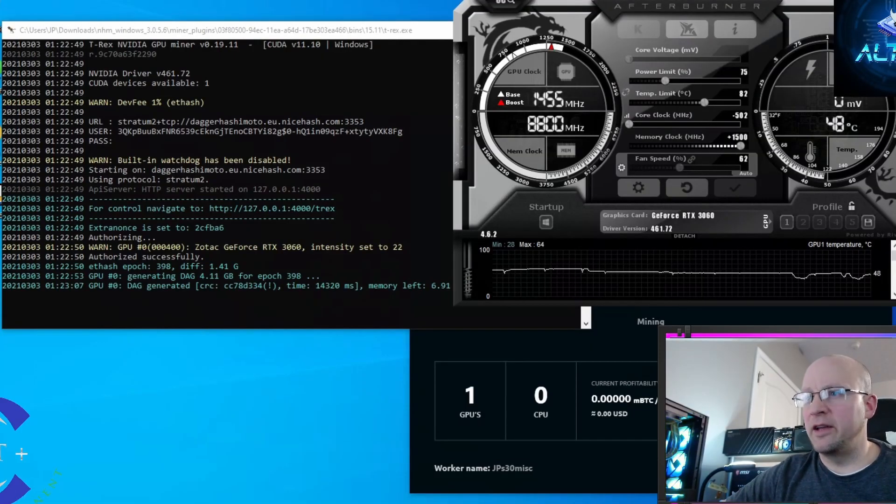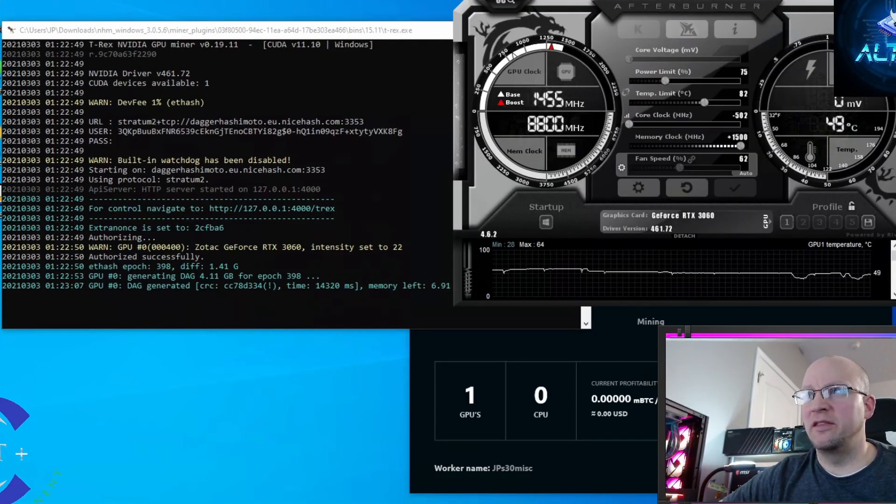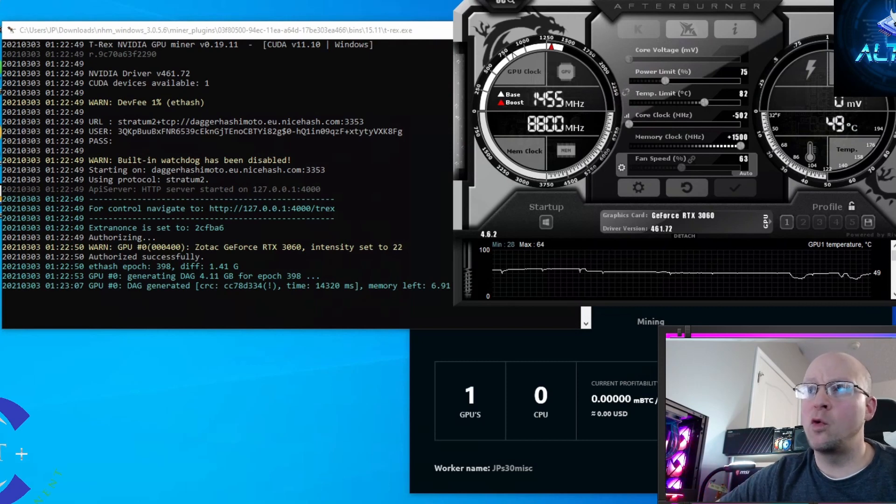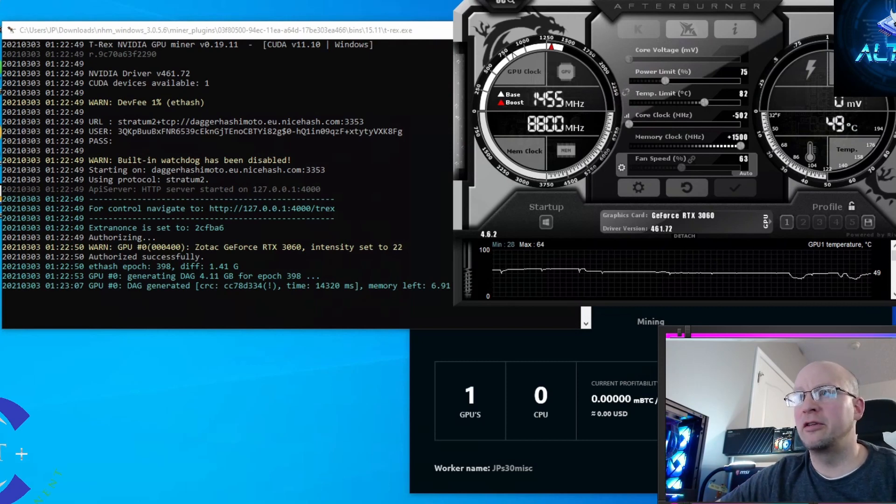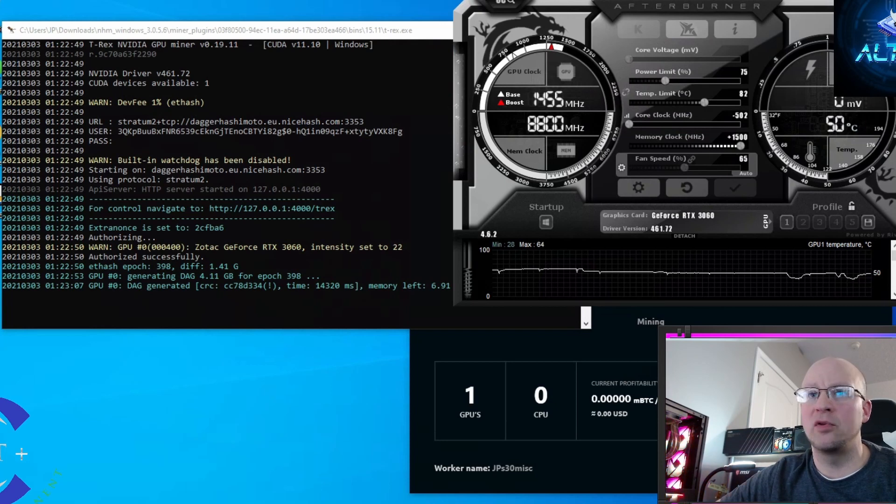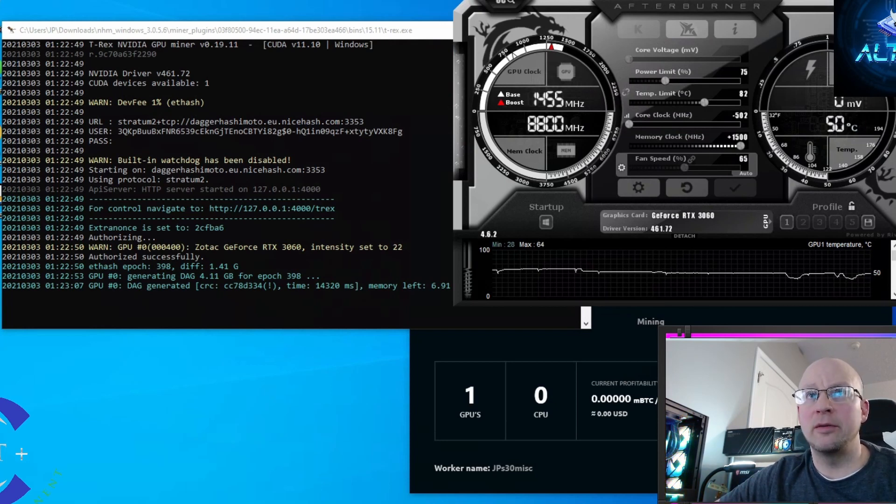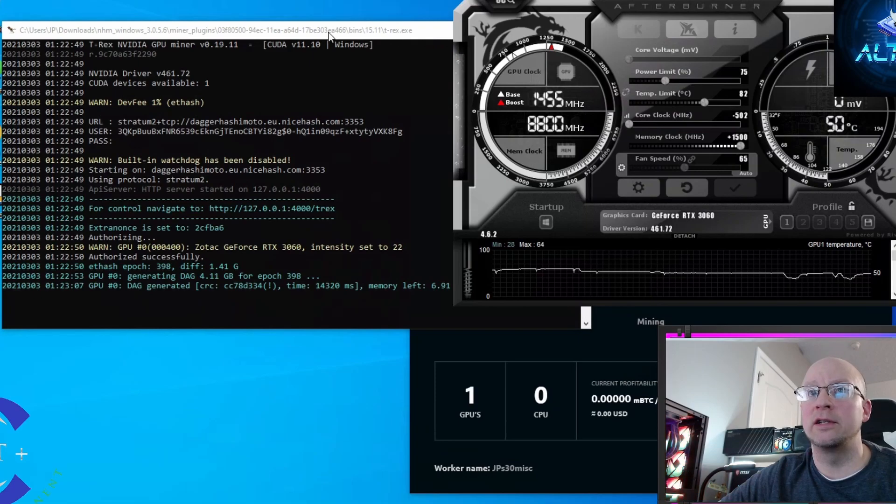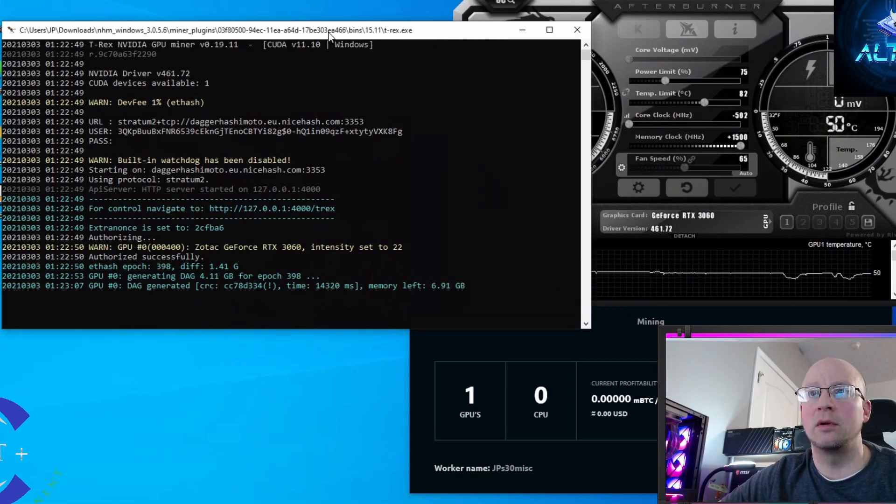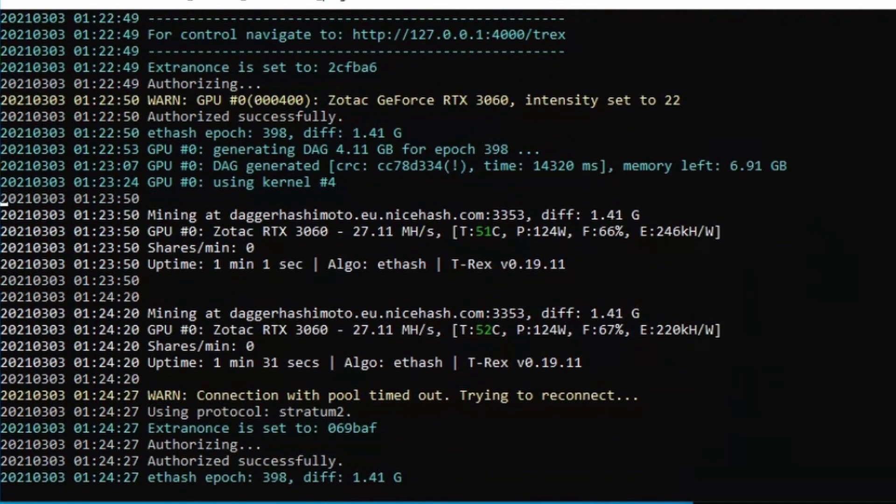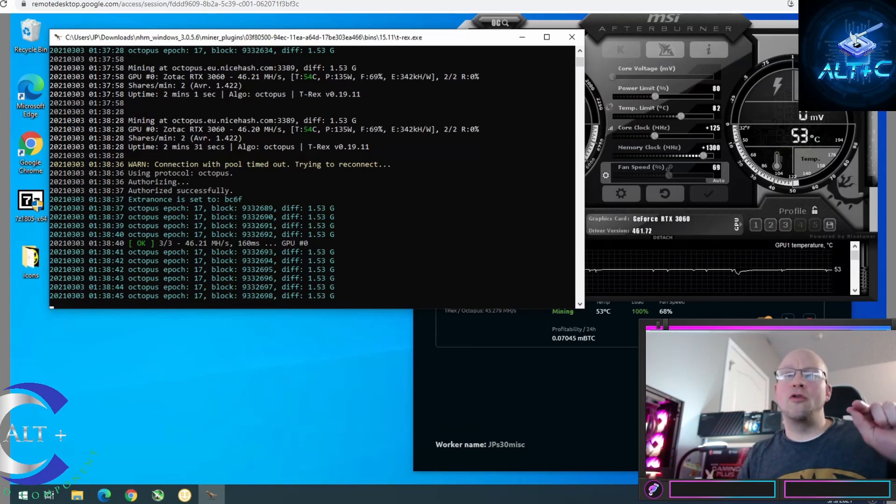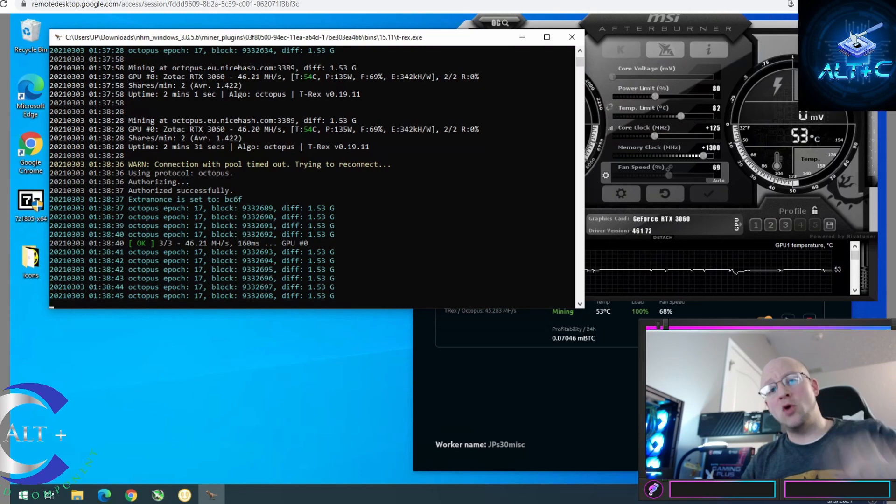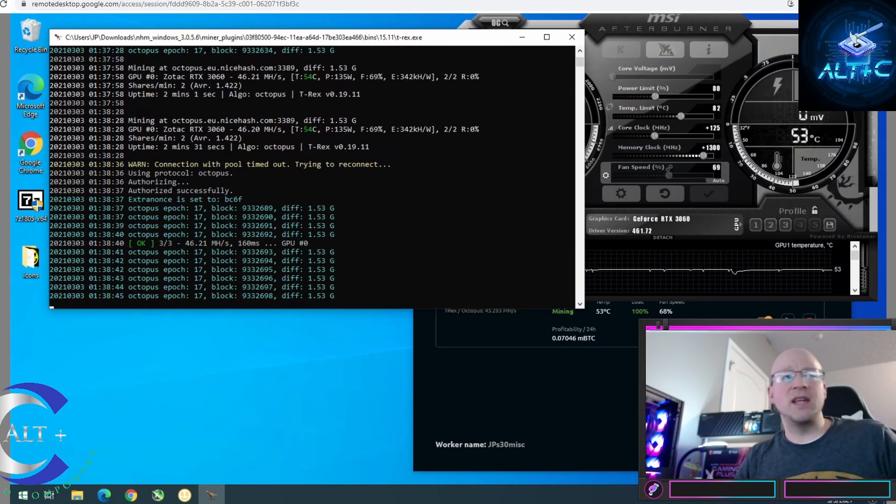In the name of science, we're going to check this ETH. We cranked up some optimal settings - pulled the core 500 in the negative, did 1500 on the memory and 75% power. We fired up T-Rex to see what would happen. Yeah, this is yuck. 27 megahash - that's terrible. Let's go ahead and finish fine-tuning Octopus because that's going to be the thing to use.